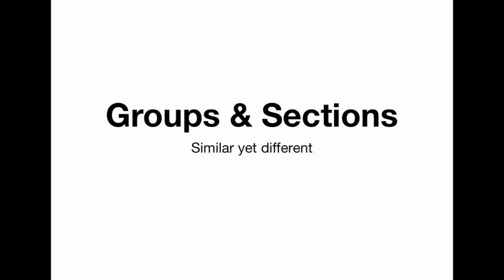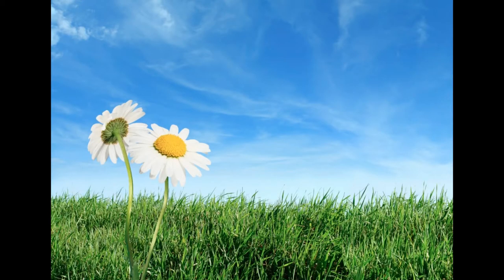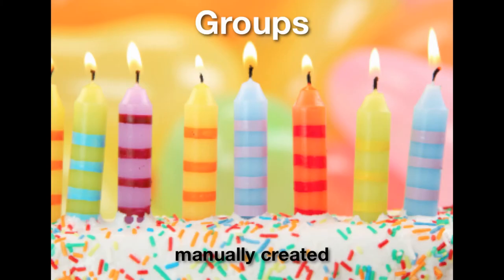Groups and sections: similar yet different. Groups and sections look and act the same in many ways, but are different.